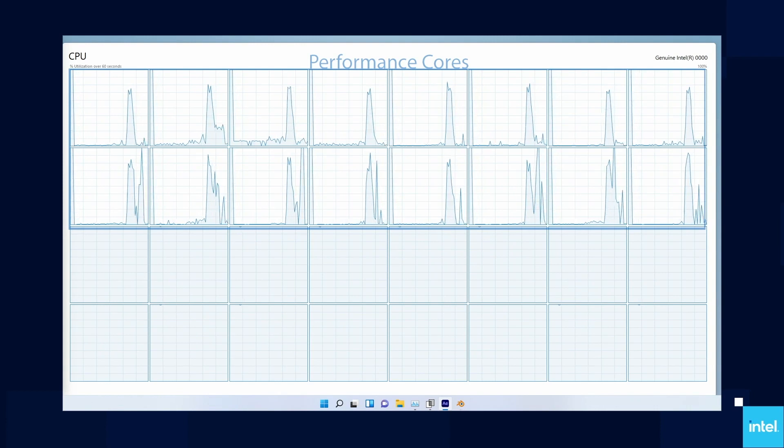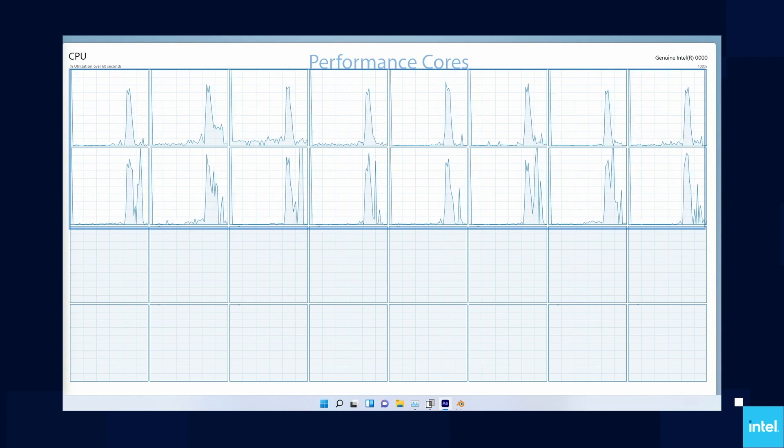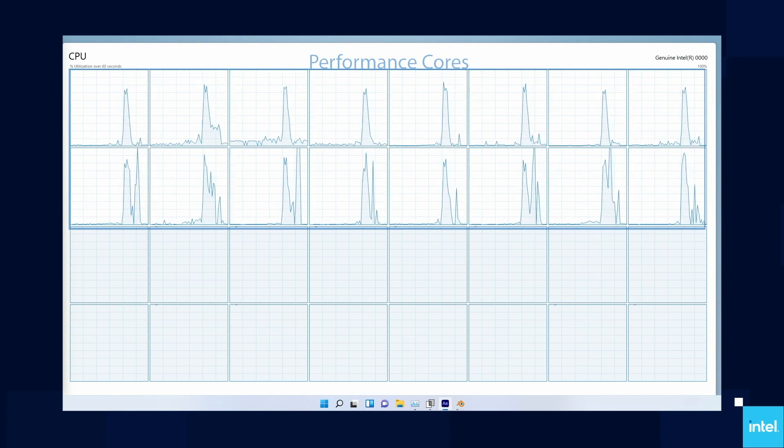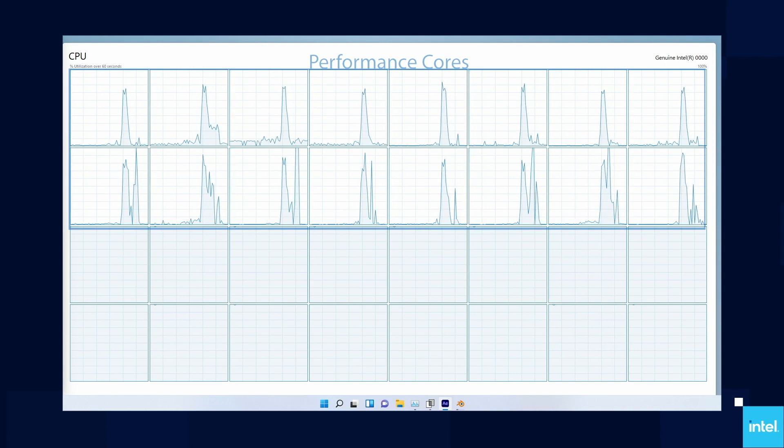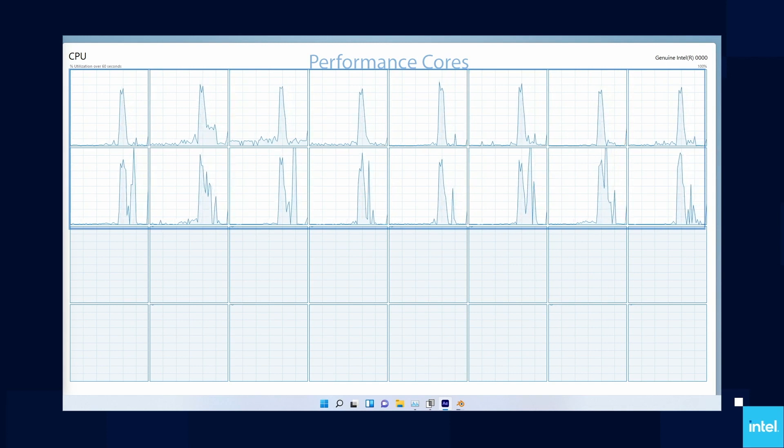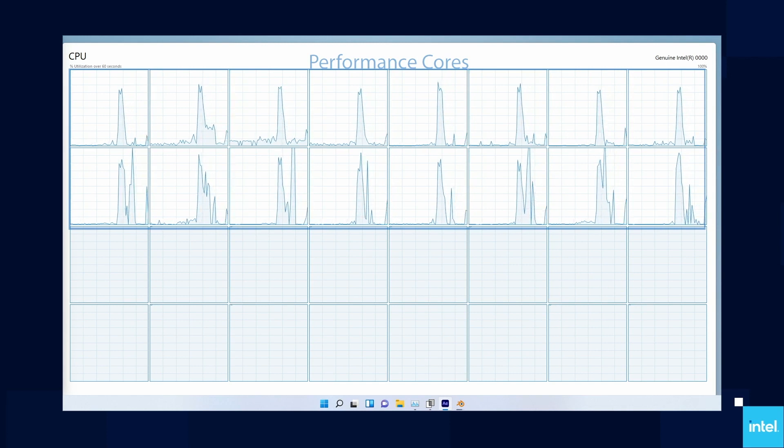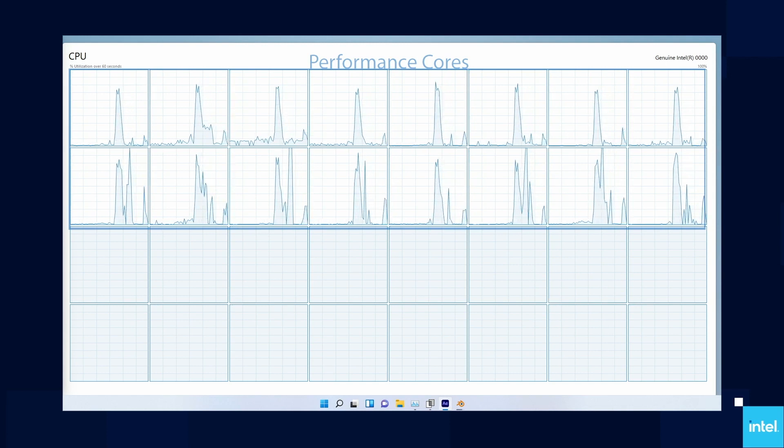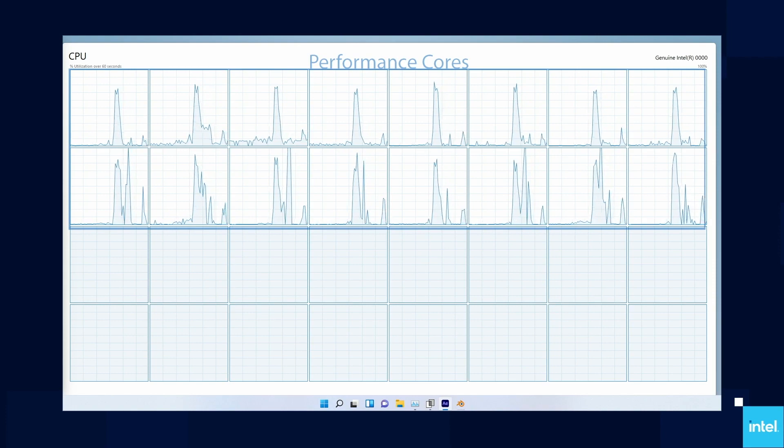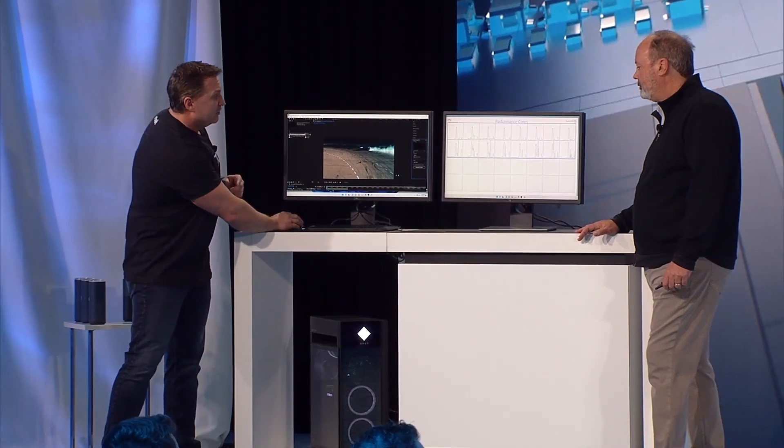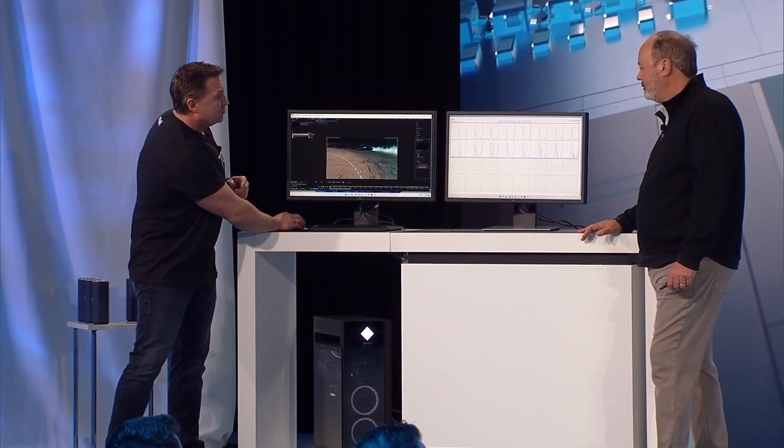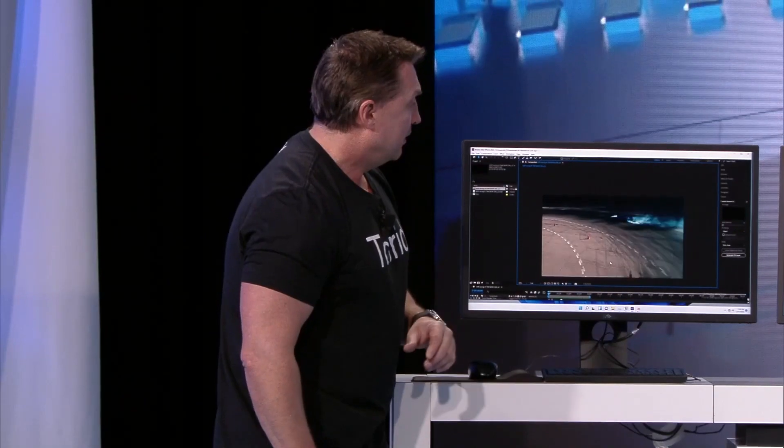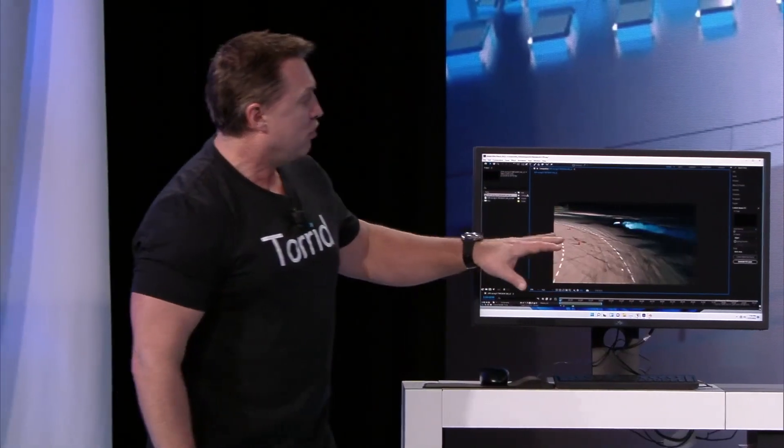I could be in Word, Excel, PowerPoint, reading my email—whatever I need to do—but the bottom 16 cores continue to focus on that rendering in the background. I think we're almost done here. The yellow car is completely gone.